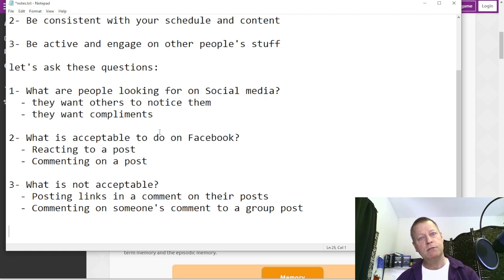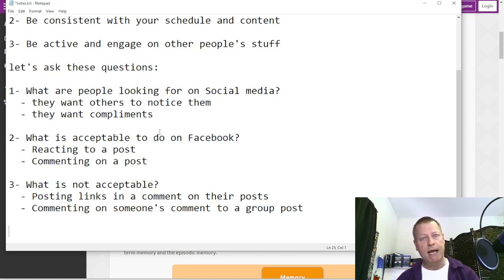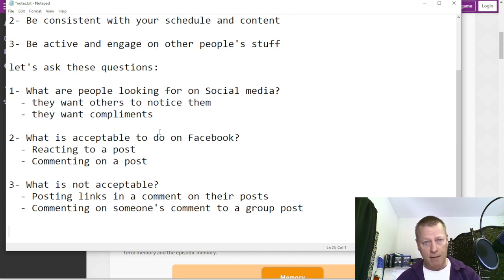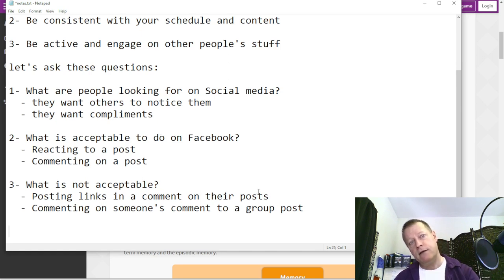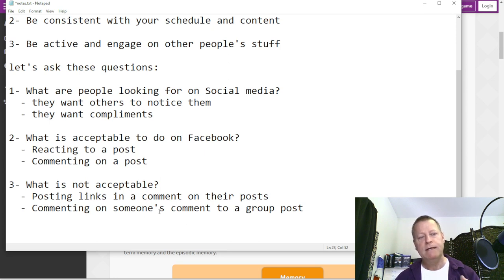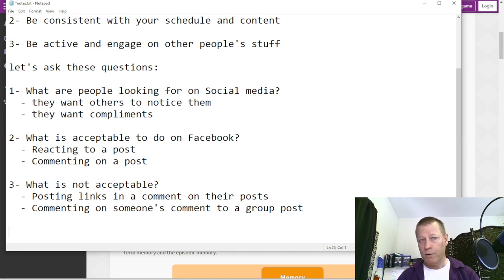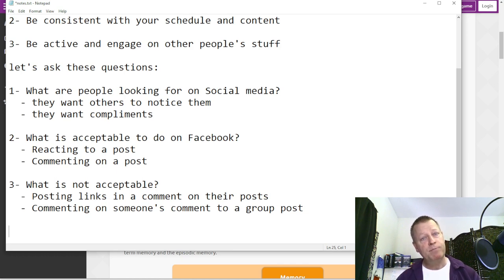When somebody comments on a group post answering a question, you don't want to jump on their comment and react or add to it unnecessarily. You could answer the original post's question and agree with another commenter, but be careful - people are not looking for engagement on their comments, they're looking for engagement on their posts. Facebook actually rewards you for engaging on people's posts: if you comment and engage, Facebook will share your posts more widely.